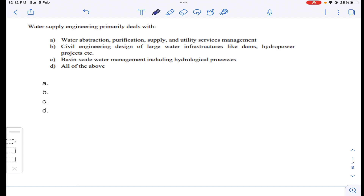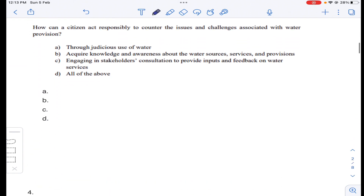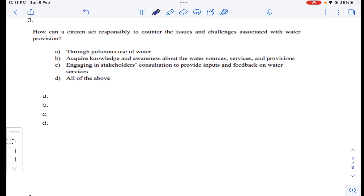Question number two: water supply engineering primarily deals with — option A: water abstraction, purification, supply and utility service management; option B: civil engineering design of large water infrastructures like dams and hydropower projects; option C: basin scale water management including hydrological processes. Water supply engineering covers all the given options, so answer D for question number two.